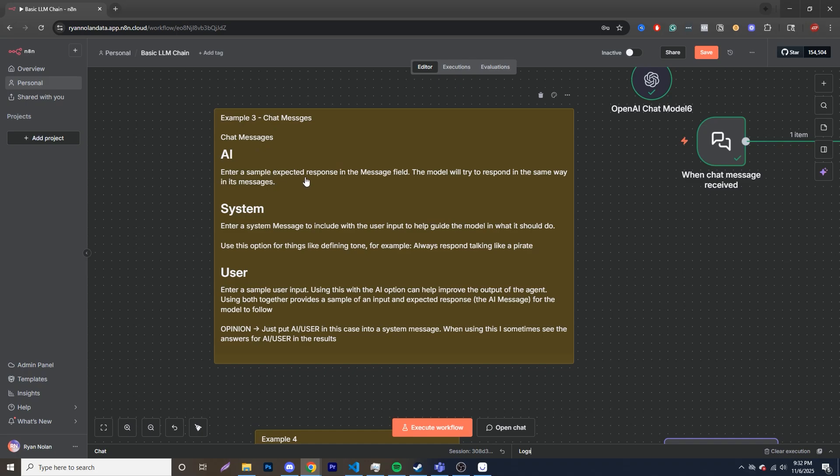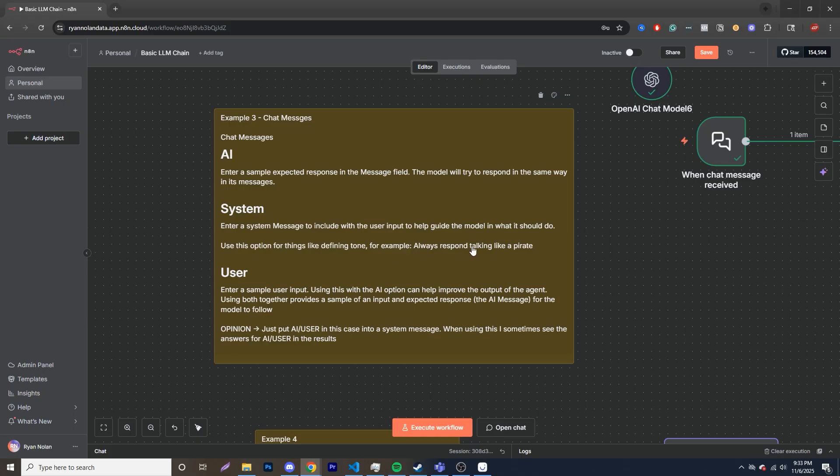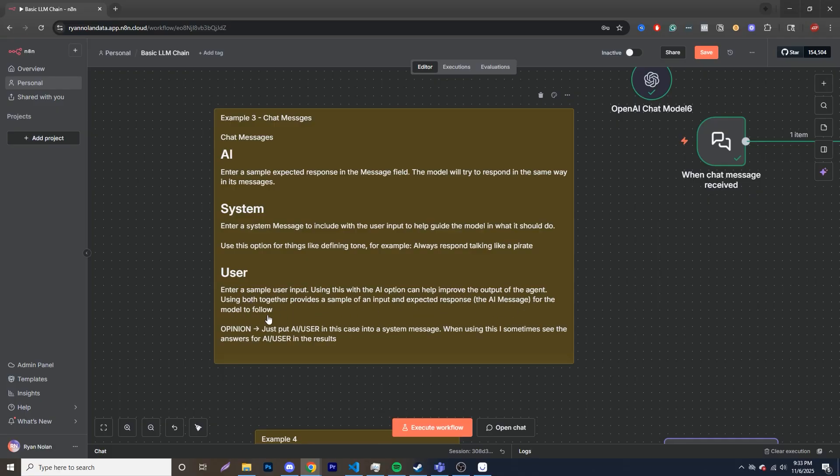So AI, you enter a sample expected response in the message field. The model will try to respond the same way in its message. System, enter a system message included with the user input to help guide the model in what to do. There's an option for things like defining tone. For example, always respond talking like a pirate. This is literally directly from the N8N documentation by the way. User, enter a sample user input. Using this with AI option can help improve the output of the agent. Using both together provides a sample of input and expected response to the AI message for the model to follow.